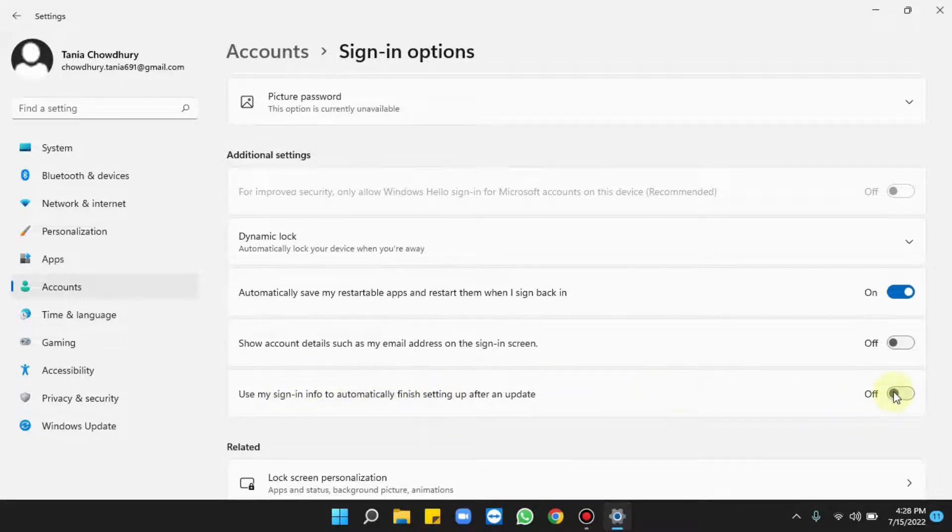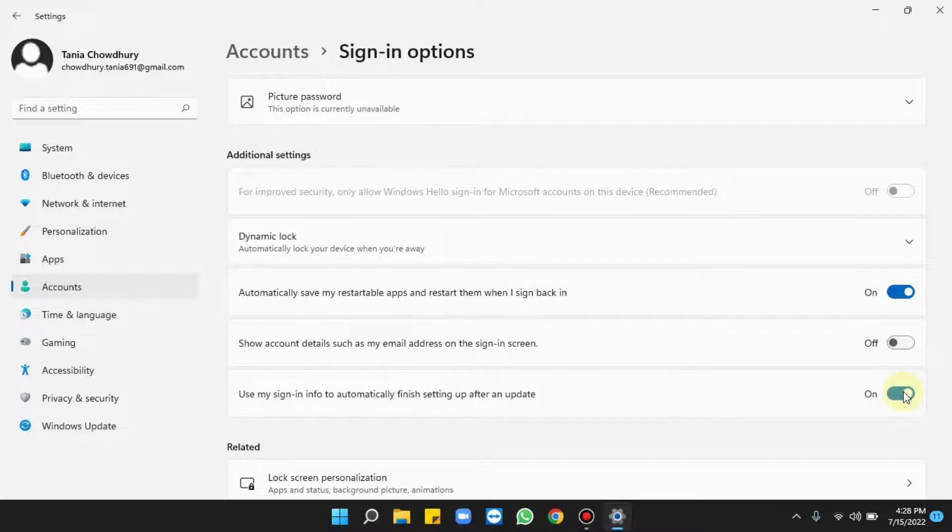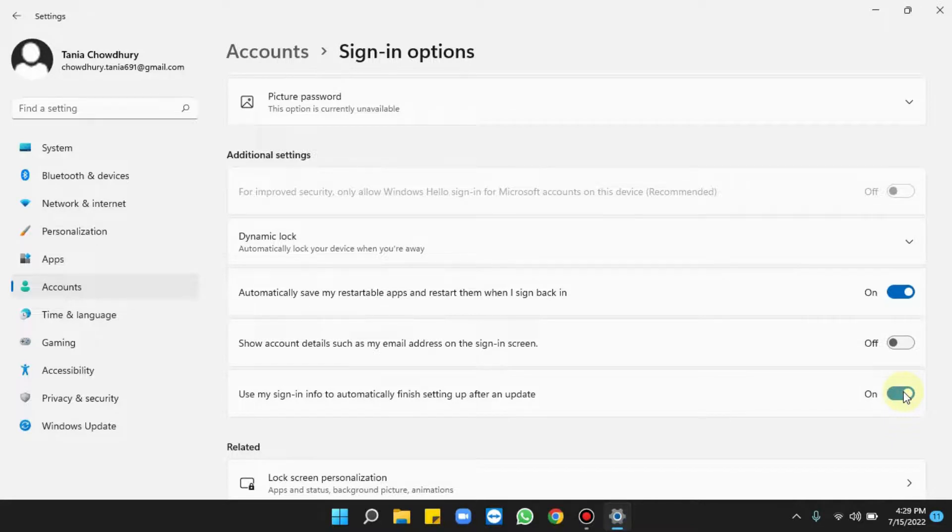Click on the toggle and make sure it's on. This setting will speed up the Windows sign-in process to automatically sign in and set up your PC after an update.